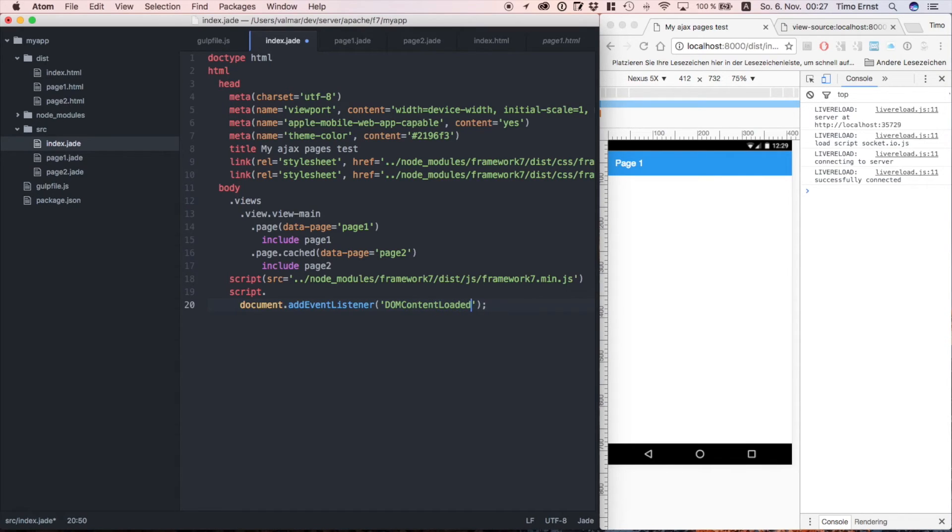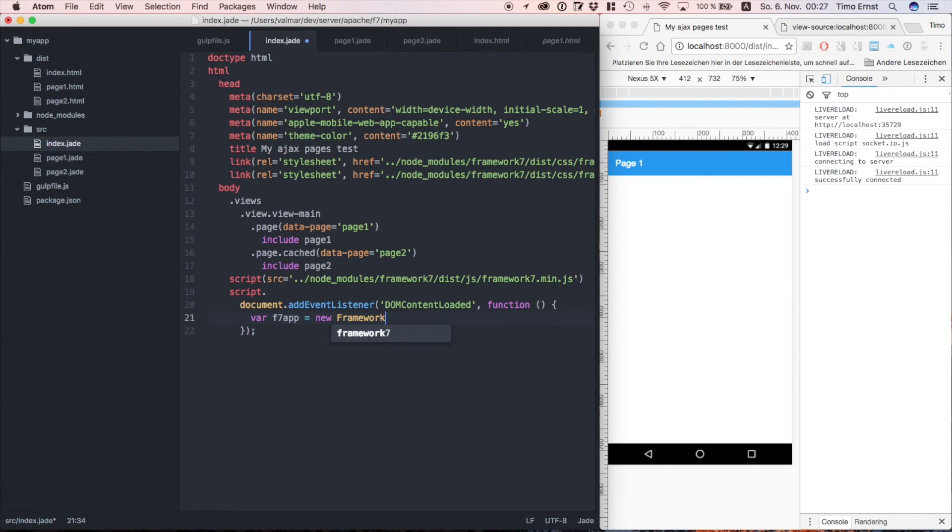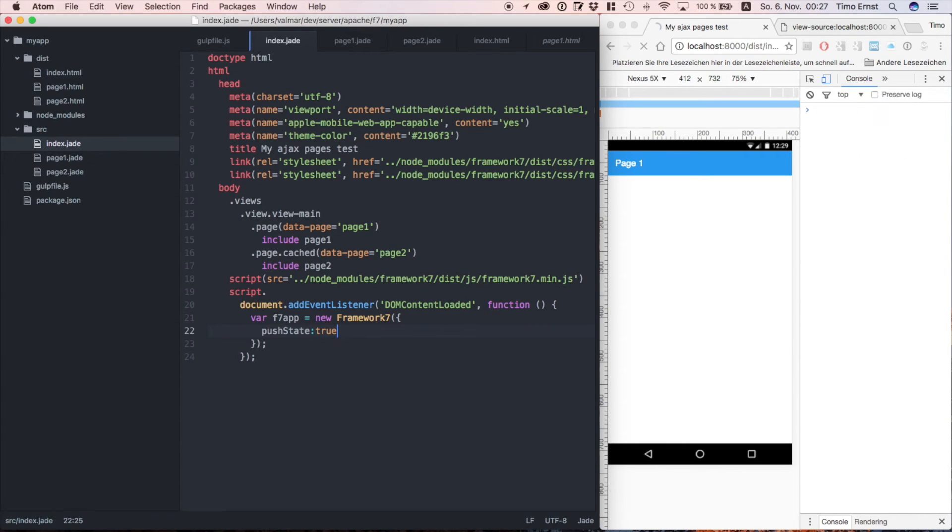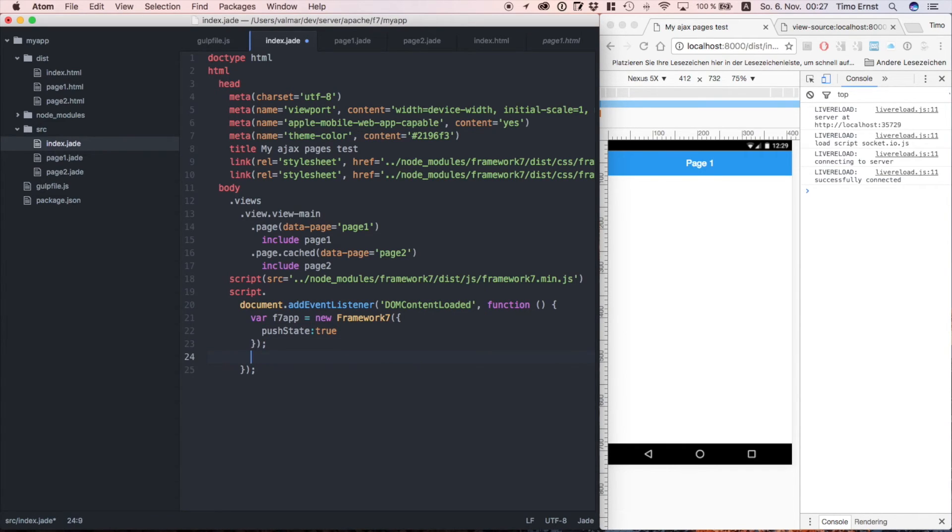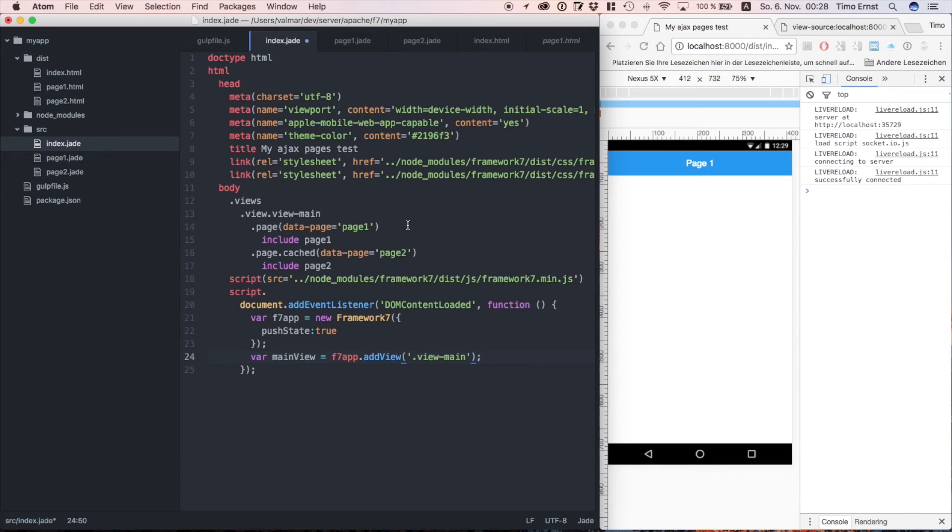All we need to do now is add a little bit of javascript in order to initialize our app. First we bind the event domContentLoaded to our document. This is basically the same as jQuery's ready event. But since jQuery is so out of fashion we use vanilla javascript here. I personally like jQuery though. As a configuration parameter we set pushState true. This will store the state of each page into the URL. This way the user can still use the back button of his browser. Next we define our main view.